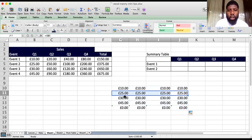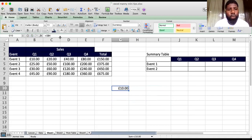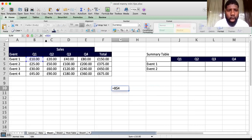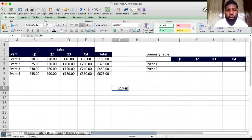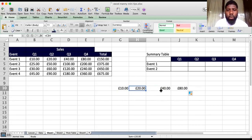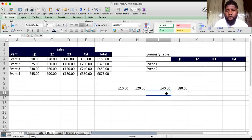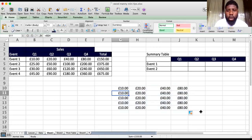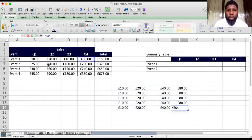Now, if you just want to fix the rows and not the column, put the dollar sign between the column letter and the row number — for example B$4. Row four is now fixed, so that row won't move if you drag down. But if you move it across, the columns will move because the column is not fixed. So row four stays fixed, and if you move this down, it doesn't move past row four.